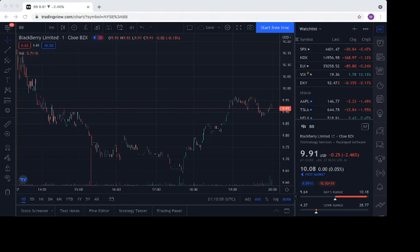Hey everyone, welcome to another video on the channel. Today is Tuesday, July 27th, 2021, and we're going to be taking another look at BlackBerry stock.